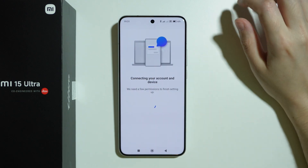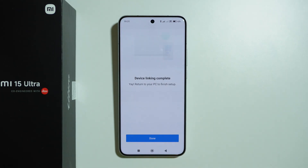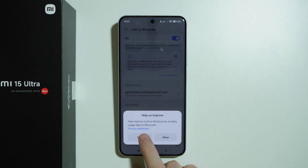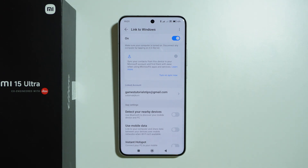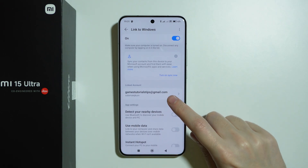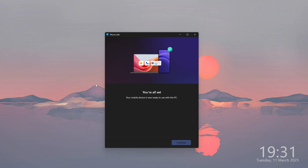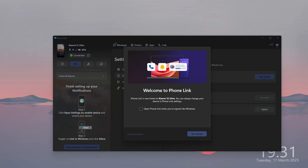Over here we can deny this and there we go — device linking is complete, we can press done. Over here we have some additional settings that we can go through; you can find your linked account. On your Windows you should be able to see that you are all set, so we can press continue and you should be able to find the welcome message.